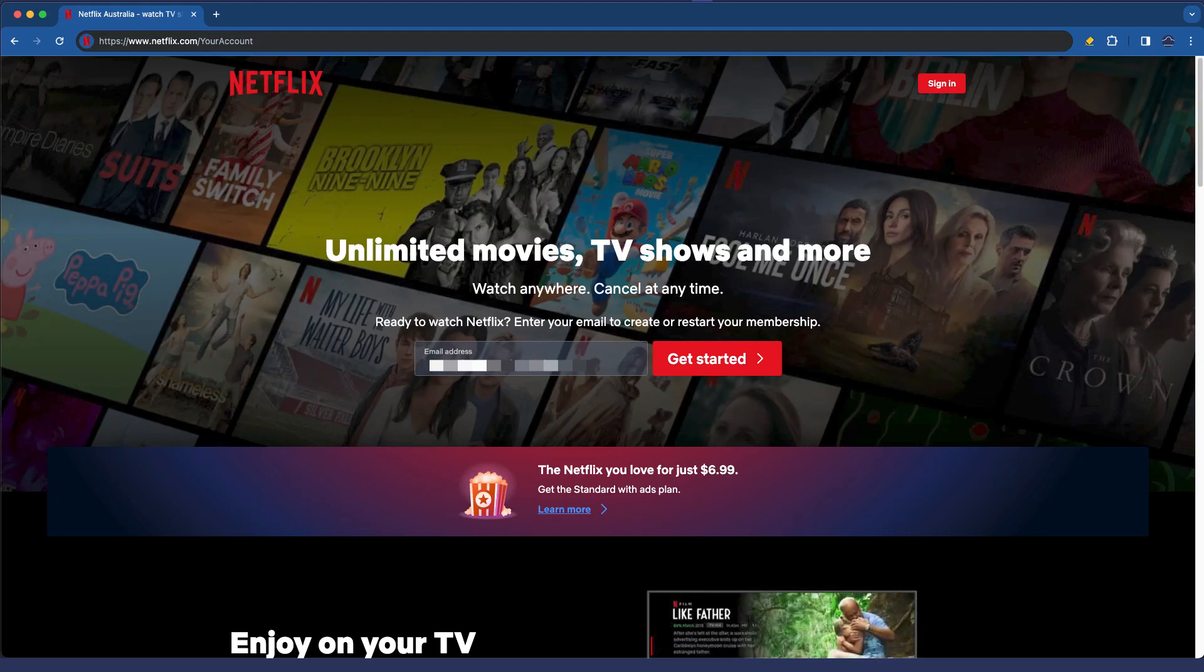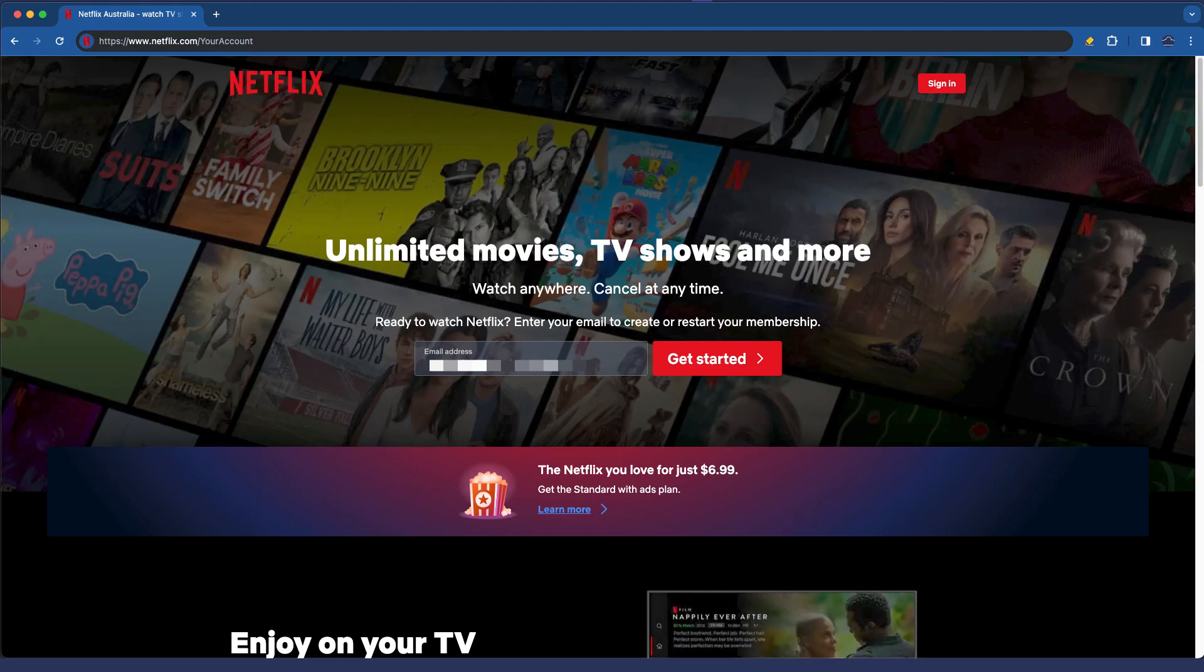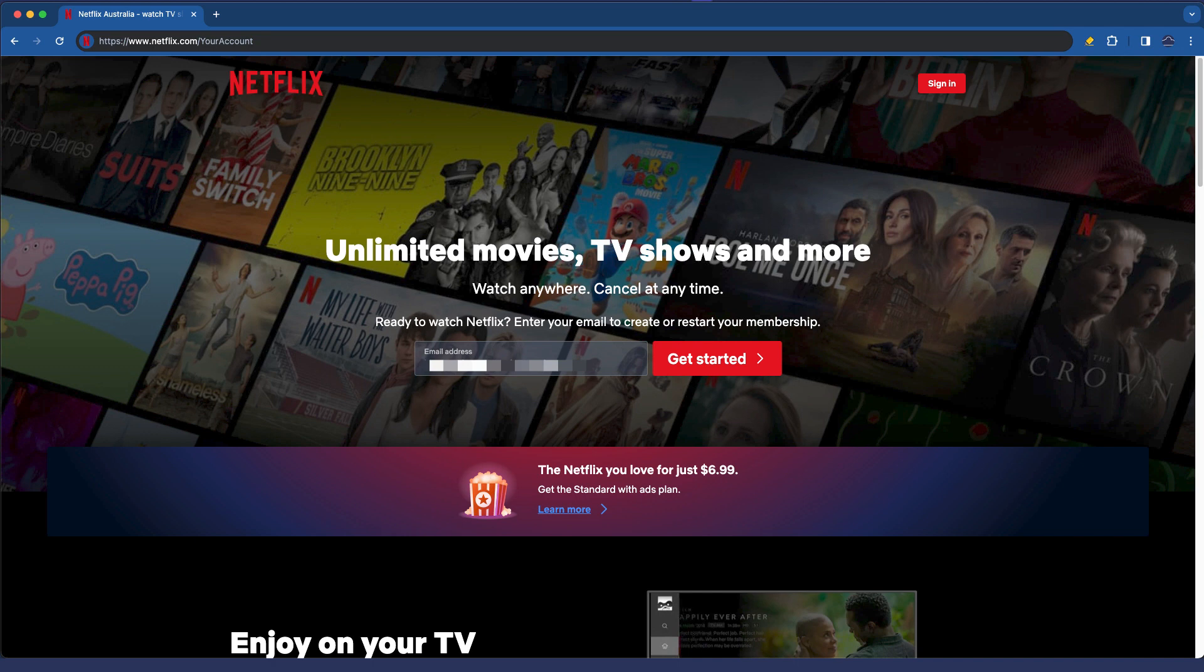Okay everybody, welcome to this video. In this video today we're going to look at the parental controls that are available to you for Netflix.